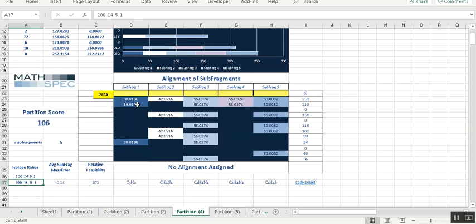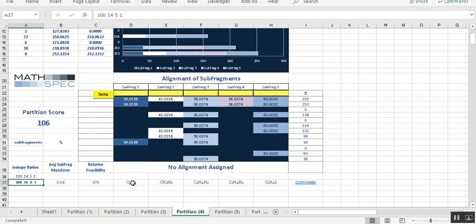This is the average of these five sub fragments. The comparison between the formula and the calculated sub fragment mass, we take that difference and get the average mass error of these five. And then the relative feasibility also takes into account not only the mass error but also how common these particular substructure formulas would be.